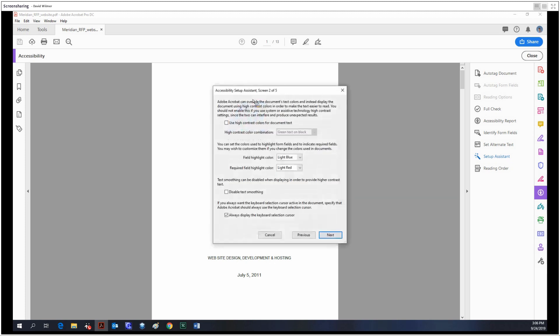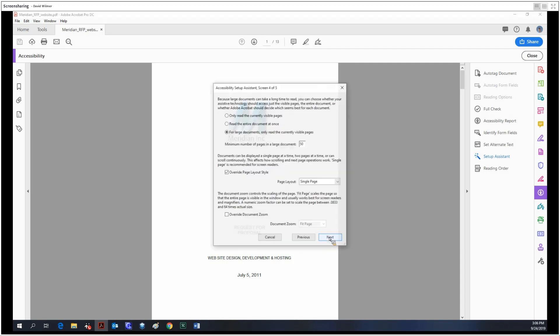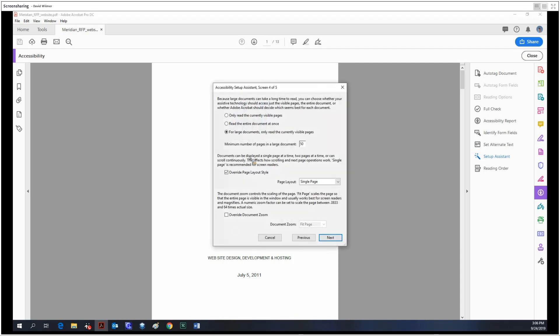You have some options you can step through. You can look at screen contrast, you can infer the reading order, and you can check whether a screen reader should read page by page or just read the entire document at once.